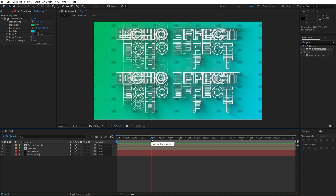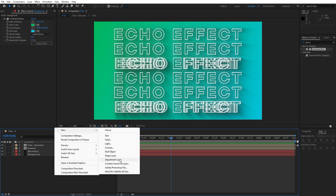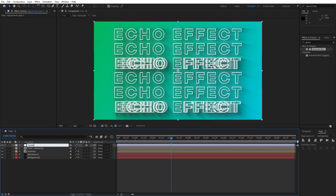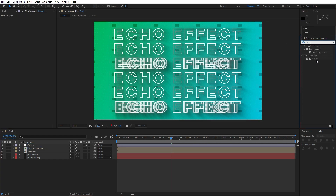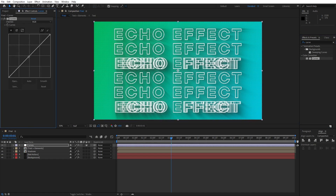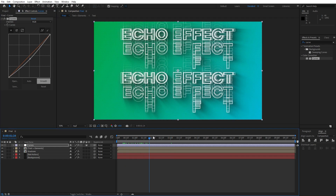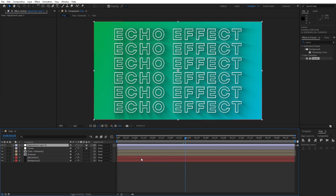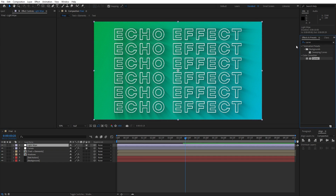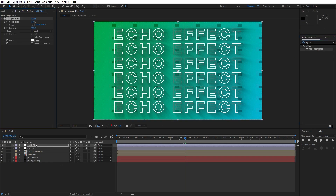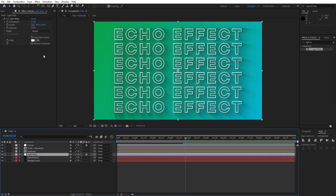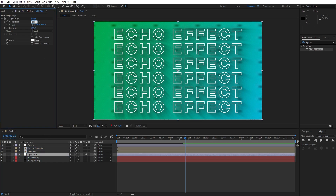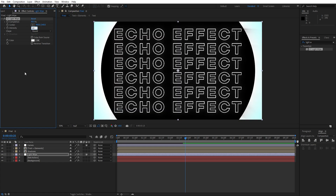For the next step, create a new adjustment layer — right-click and select New Adjustment Layer. Name it 'curves', go to Effects and Presets, find the Curves effect, and drag and drop it onto the curves adjustment layer. Here you can play around with the darker and brighter parts of the scene. Now create another adjustment layer — name it 'light wipe'. Find the Light Wipe effect, drag and drop it onto the adjustment layer, and move this Light Wipe above the Ball Action effect. Set the Completion to around 80% and Intensity to around 60%.